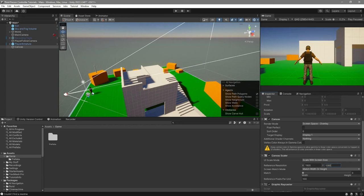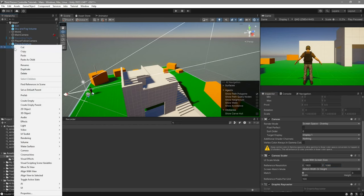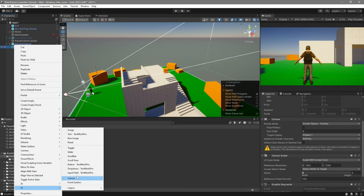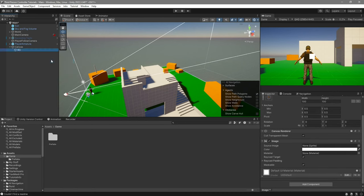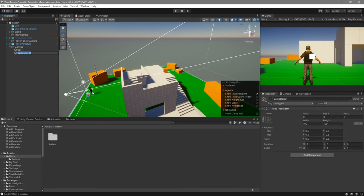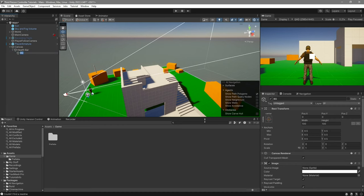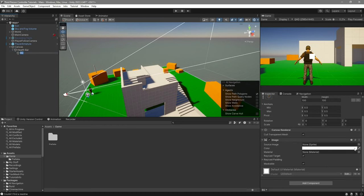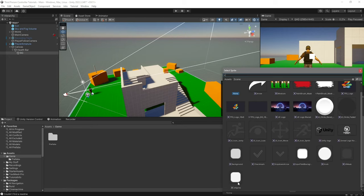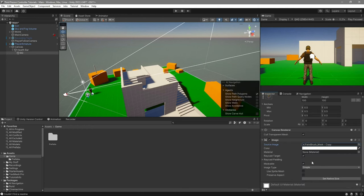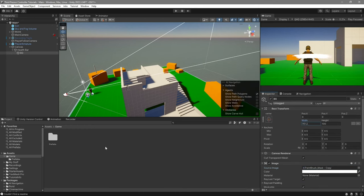Now that this is done, let's go ahead and first create our health bar. Right-click on your canvas, UI, Image. This will be our background for our health bar. I will also put it inside an empty game object, which I'll call health bar. Now, the background — give it an image. I have this one, but I would recommend you use one of Unity's default ones unless you want to make your own health bar. Now scale it however you want.